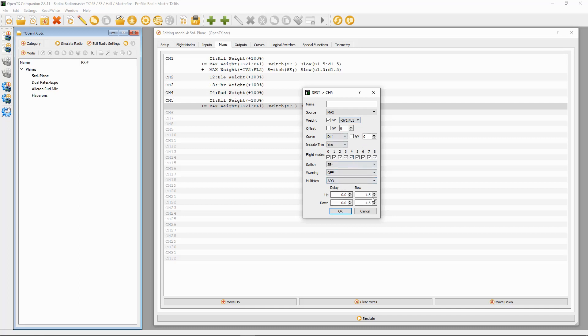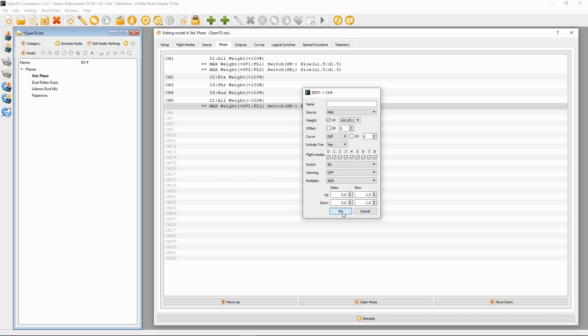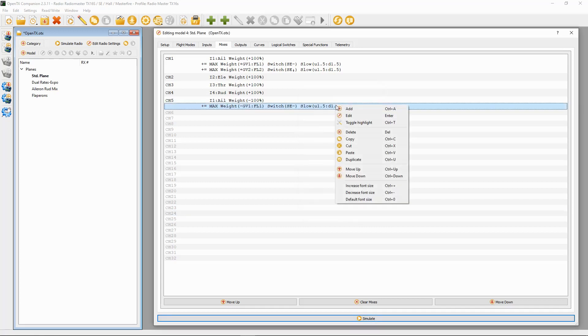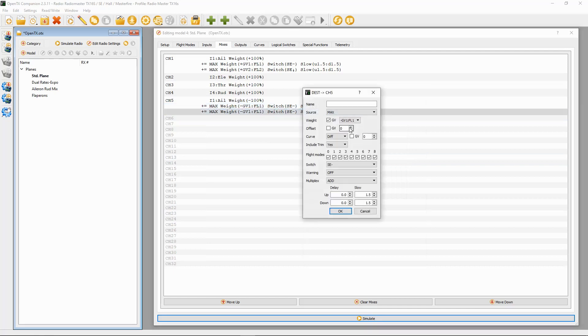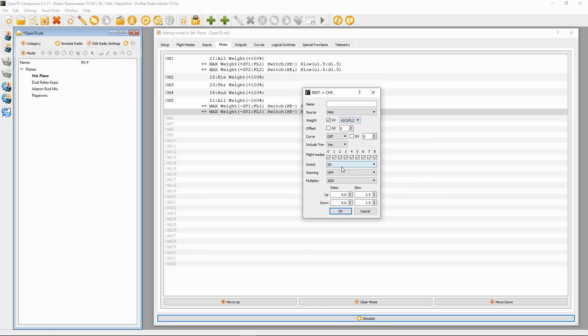Now we can just duplicate here. Double click. We're going to change this one now, the global variable to minus 2, and the switch is going to be changed into the back position. We've got our slow there, so there we go.